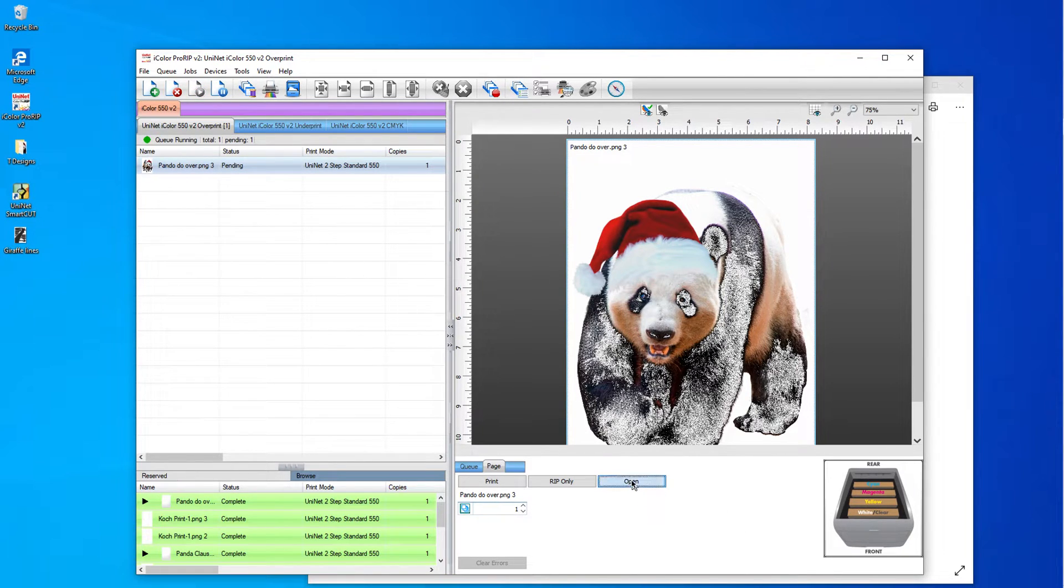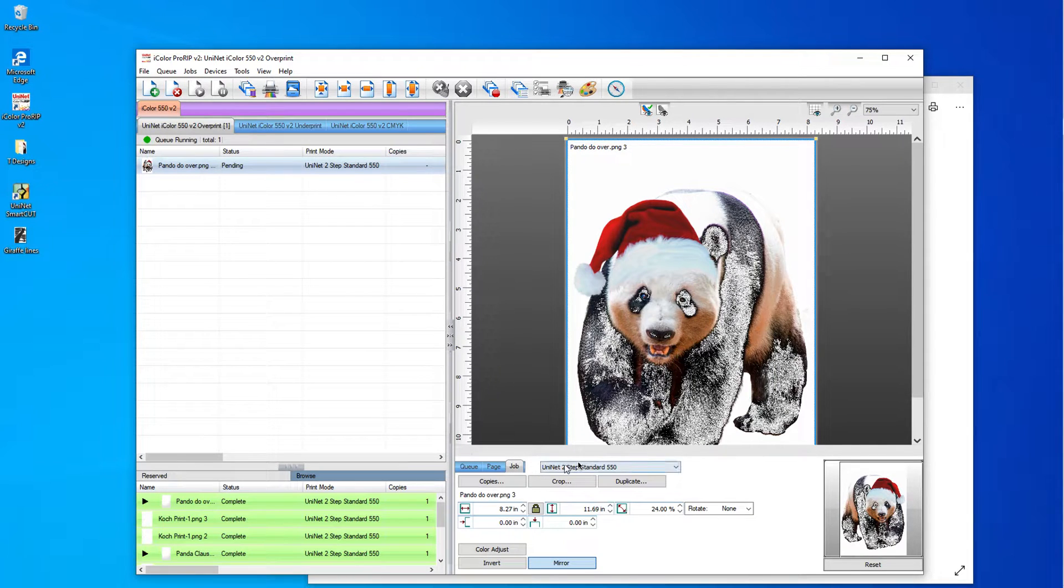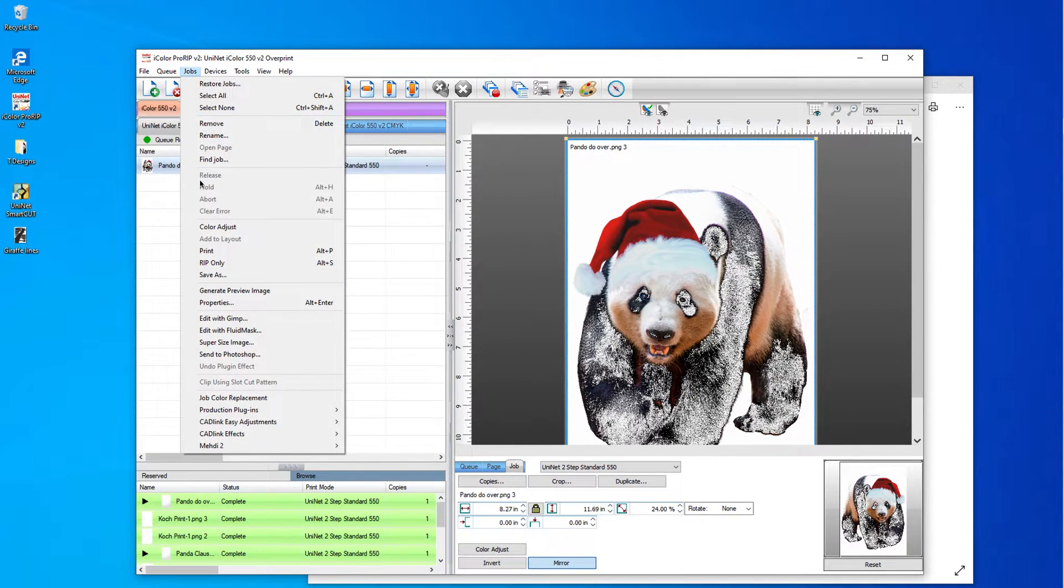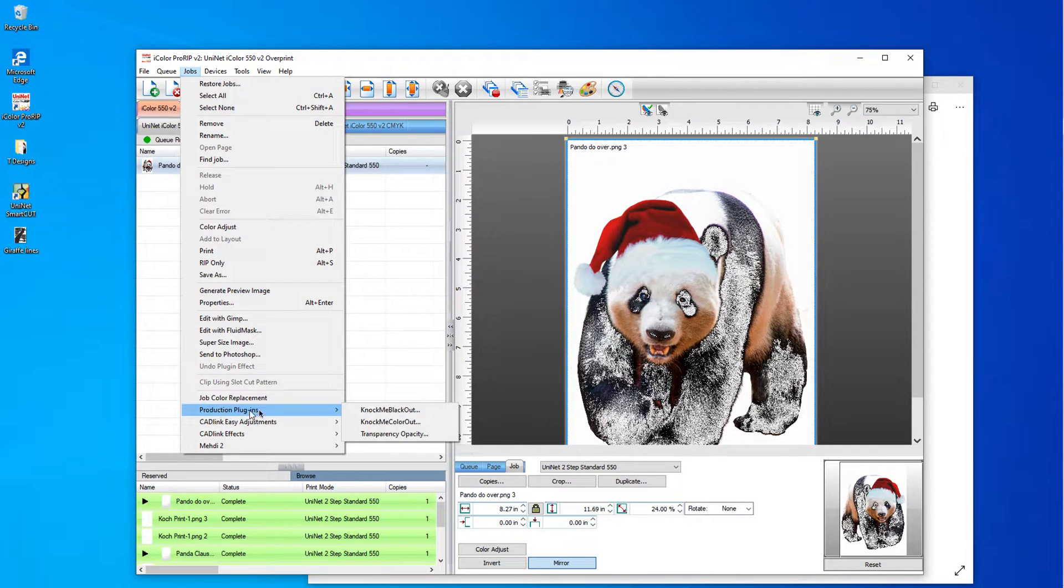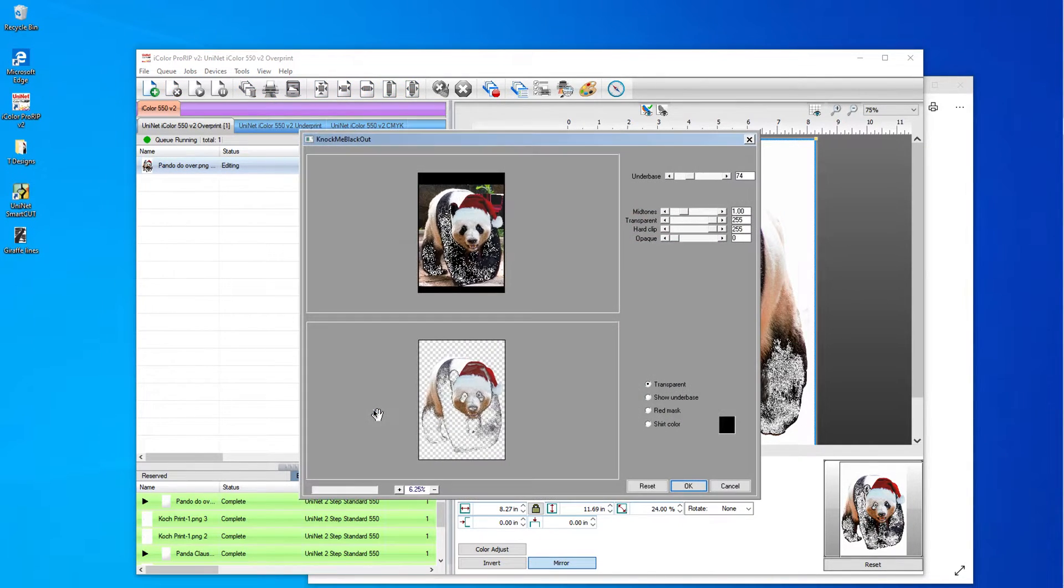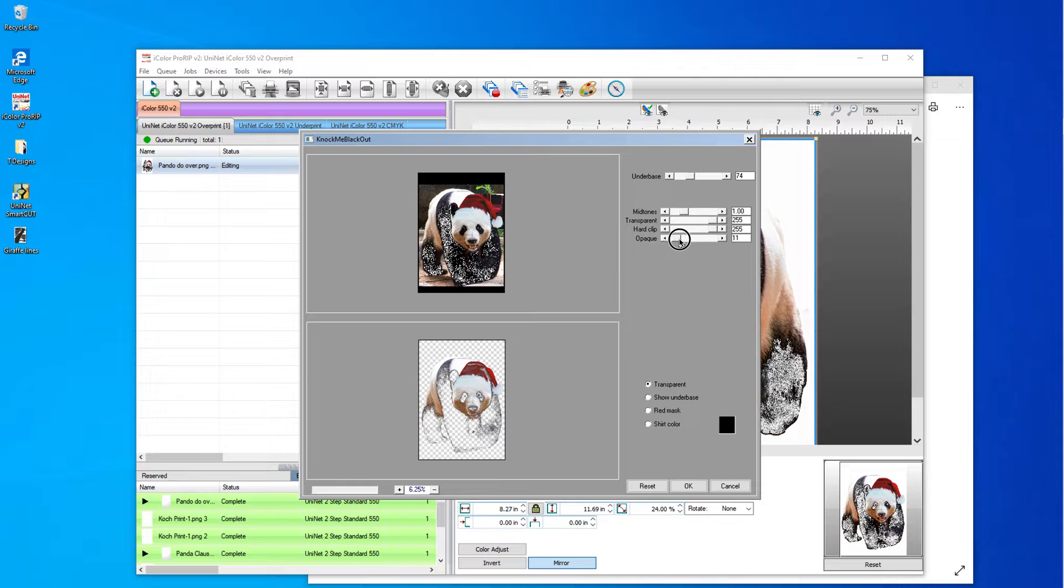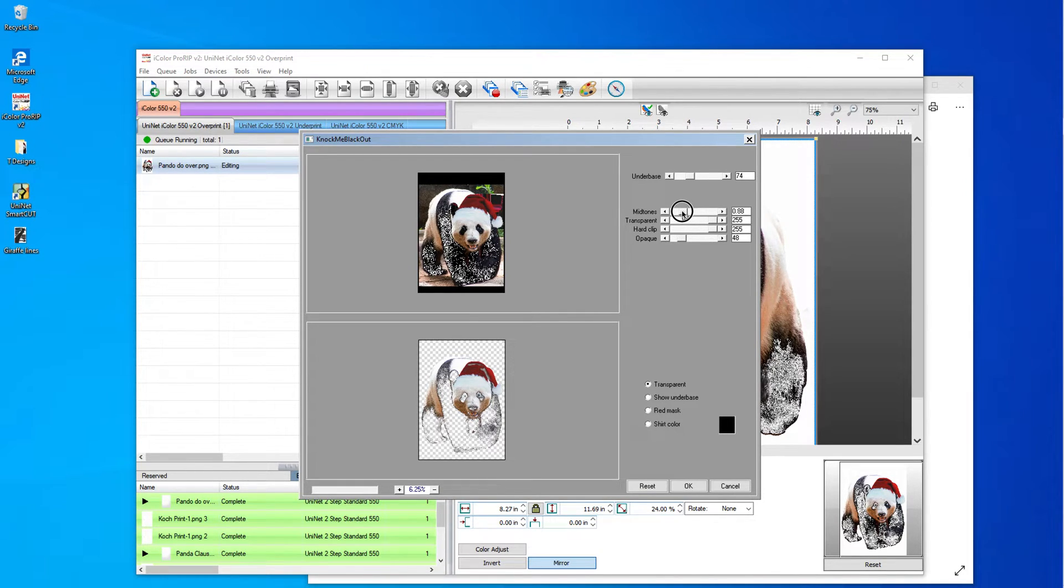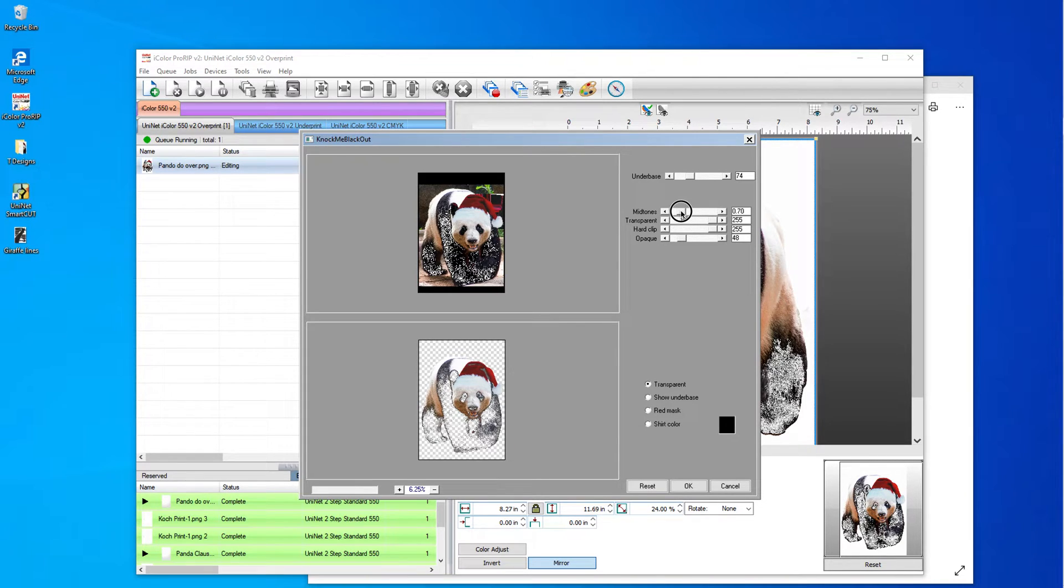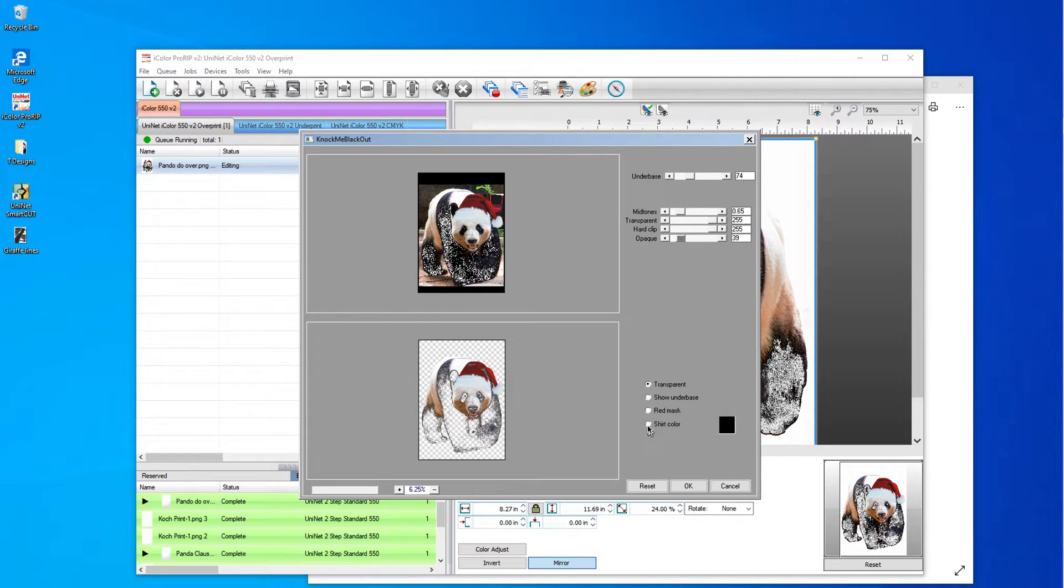So now I'm going to go up here to jobs and come all the way down here to the production plugins. Knock me black out. And that's too much black gone. So I'm going to just mess around with the sliders a little bit. Just give myself a little bit more black. I'm just playing with it.